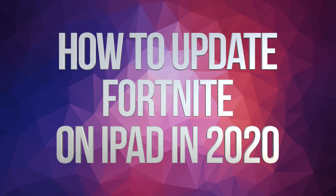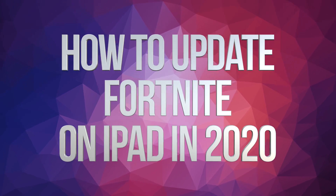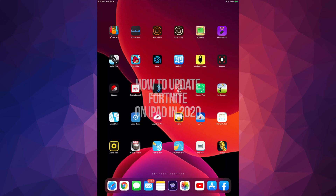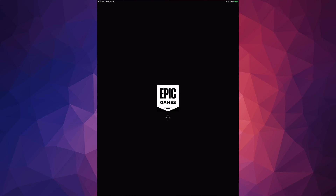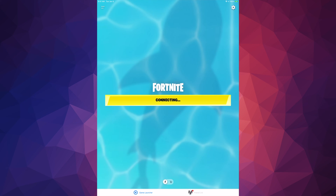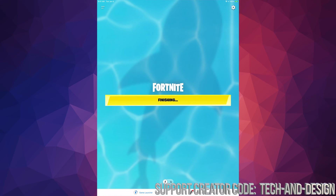Hey guys, in today's video we're going to be updating Fortnite. Let's just launch Fortnite for now and we should see this screen. Don't worry if you don't see anything just yet in the App Store. At this point we should see Fortnite connecting, then after that it's going to say finishing.